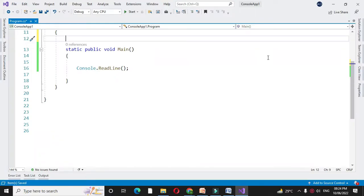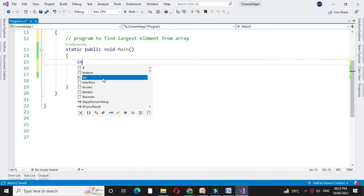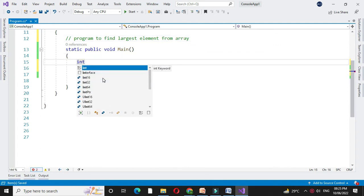Here we will write a program to find largest element from an array. So in comment line we will write it. First we will define the array.